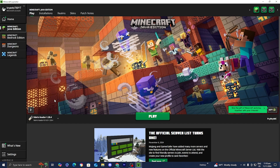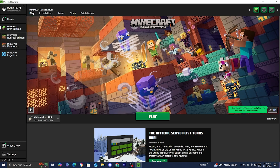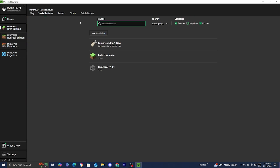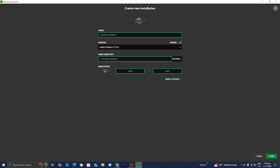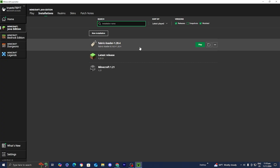Once you open up the Minecraft launcher, you should notice that the Fabric loader is selected. If you do not see the Fabric loader installation, go to the top menu, select on installations, and make sure that the box that says modded is turned on. Then press on new installation and look up the Fabric loader in the versions field to add it. Once you find the Fabric loader installation, go to the right and press on the folder icon.